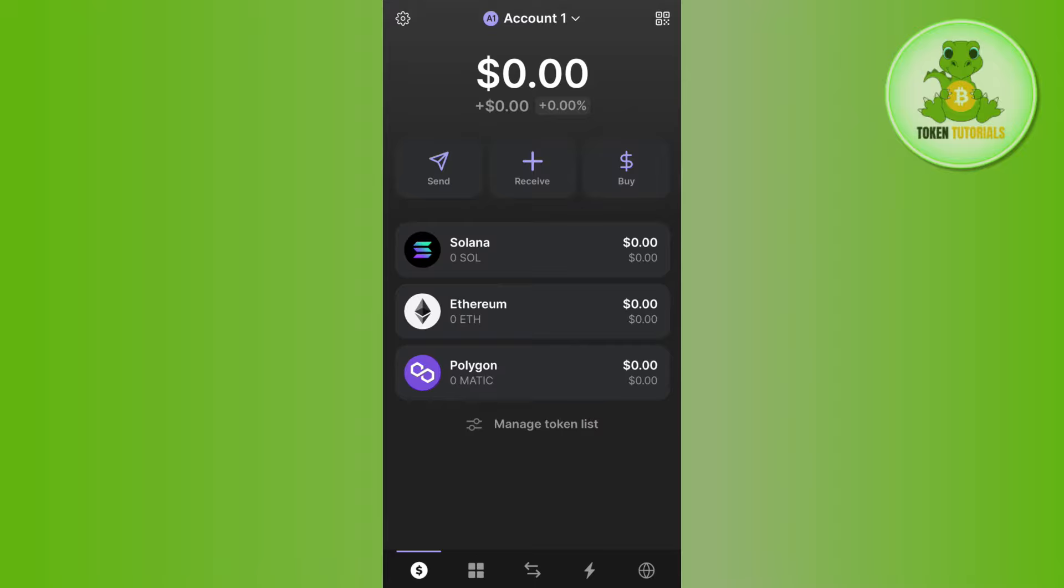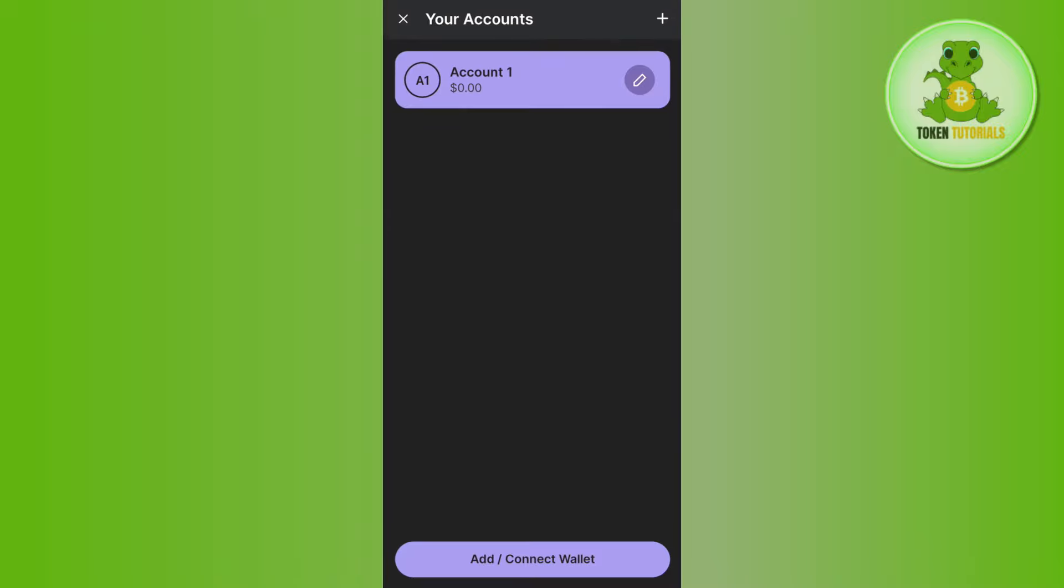Once done, you're going to see this Account 1 section at the top. If you tap on this dropdown arrow button, you'll be able to see the account that you're currently using.